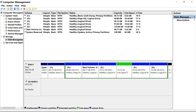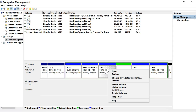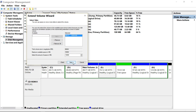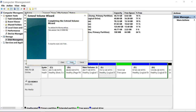We can merge this free space into any drive. Let's increase the size of E drive. Right-click on it and select Extend Volume. Click Next, then Next again — but make sure your free space is selected. As you can see it is selected, then click Next.